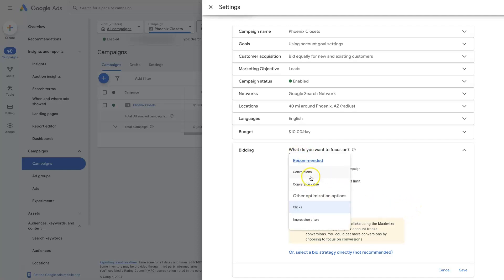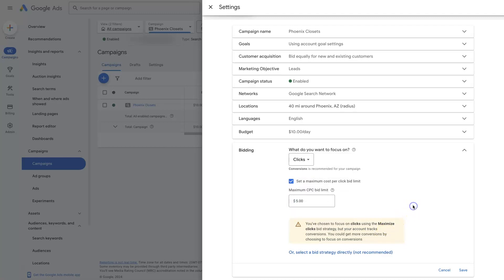And then as you scale past conversions into like target CPA and maximize conversion value, it's going to start using more of the AI that's built into Google Ads to learn when to show your ads to people, who to show your ads to, what time of day, all that different stuff.